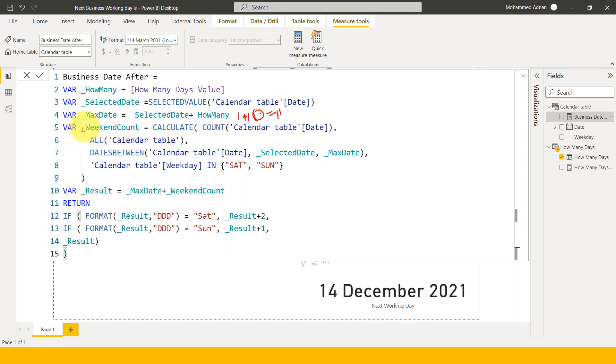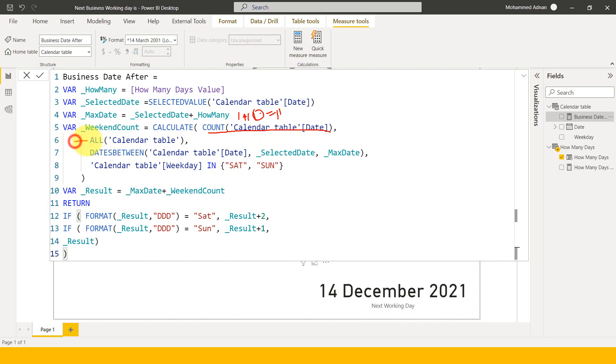And now I need to calculate the total number of weekends available to that. So here what I'm doing, first of all, using the CALCULATE function and inside to that, I'm just counting the date here. So I'm removing all the filters from here. This is the first one because whatever the filter applied to this table, it has to remove. Then only I can able to calculate the complete one.